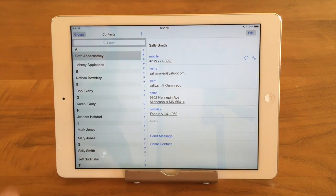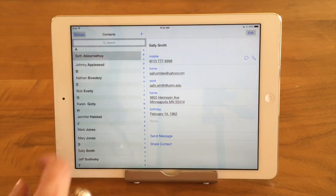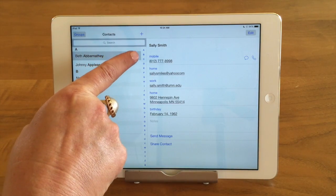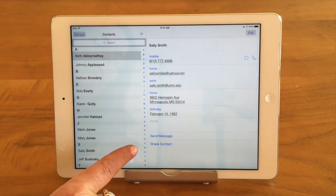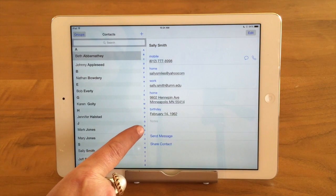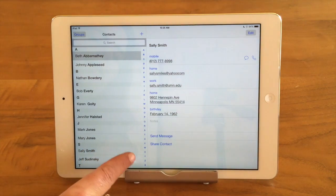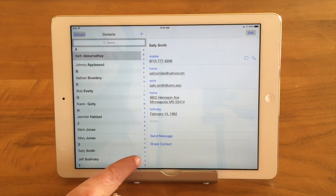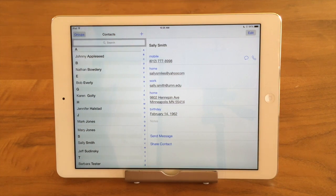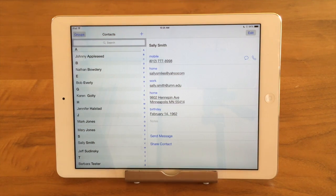Another good way to find contacts — if you look here, there are these little tiny letters of the alphabet. You can tap on a letter and it'll bring up all the names under that letter. It goes by last name. That's great.